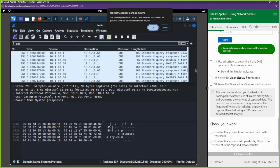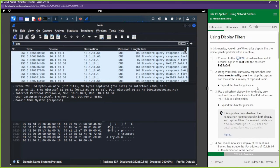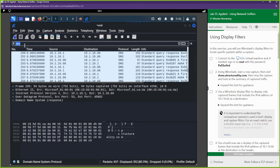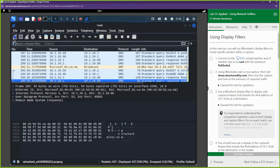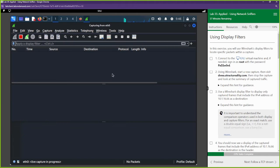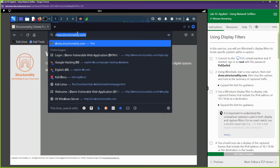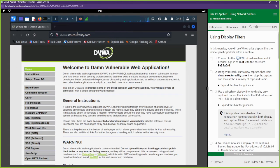We're not done with Wireshark. We're going to clear the filter and start a new capture — continue without saving — by selecting the start button. Then we're going to go to a different website: DVWA. After visiting DVWA, we go back to Wireshark and stop the capture.